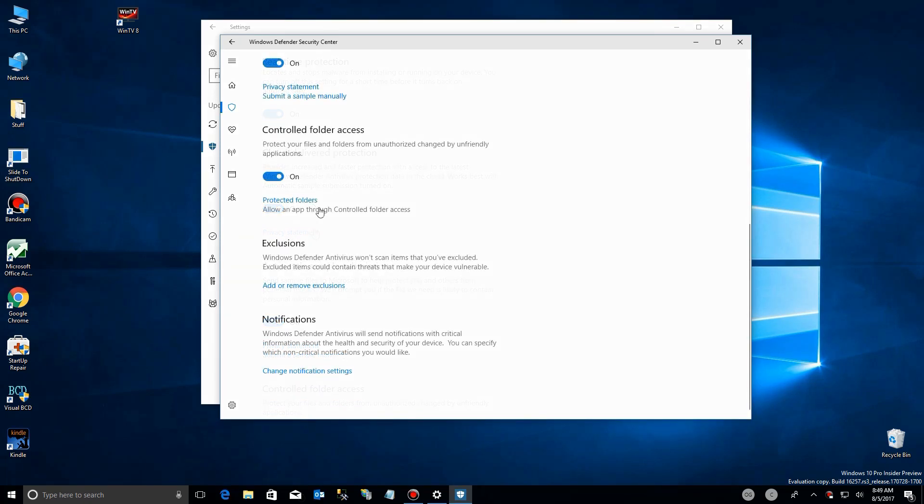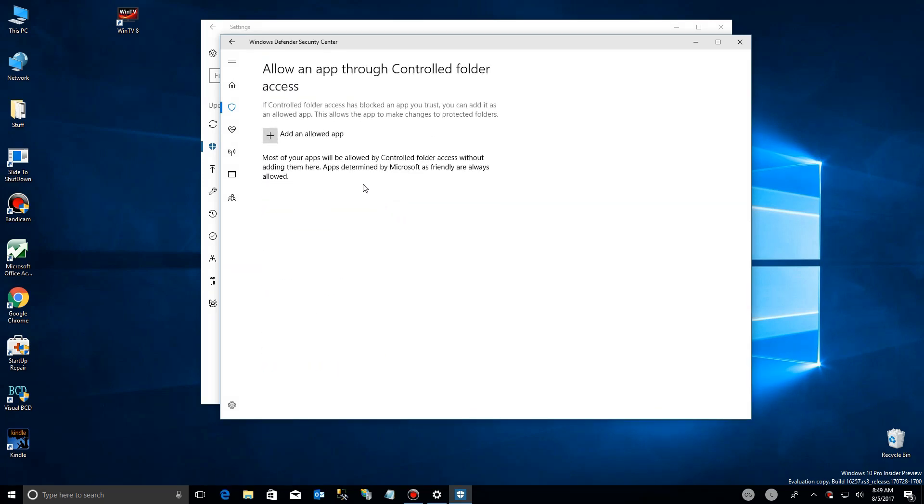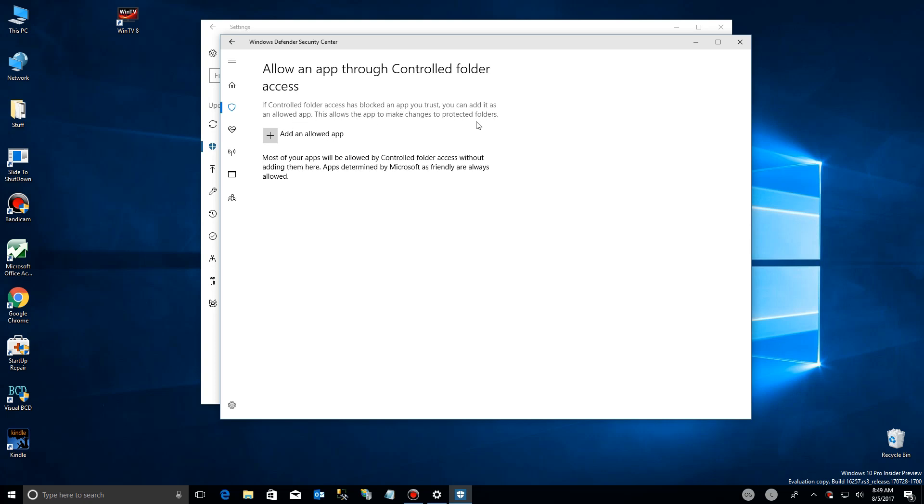So let's say there's a program now that won't work because you've protected the folder. You can click right here where it says allow app access. So you go there and you click on this and it tells you right here why it's available like this and what you need to do.